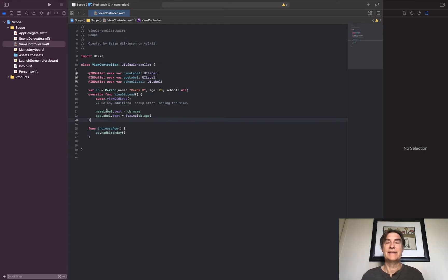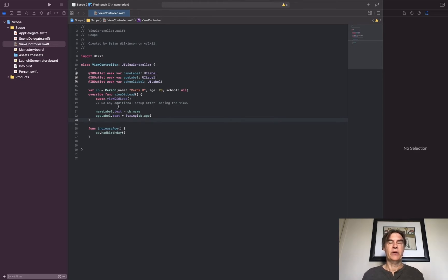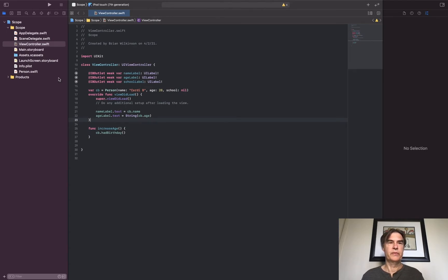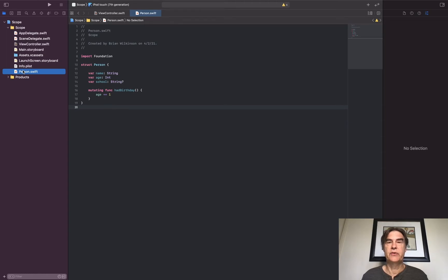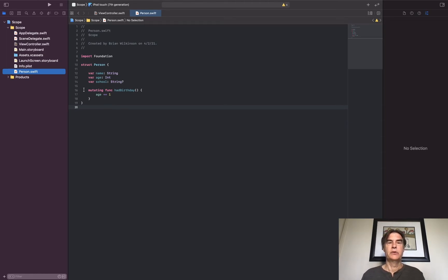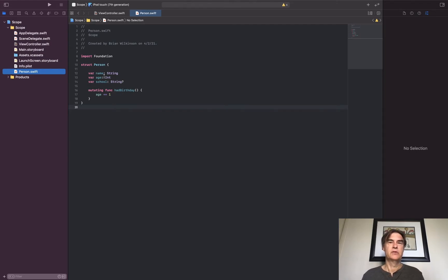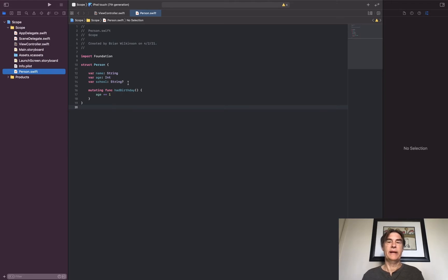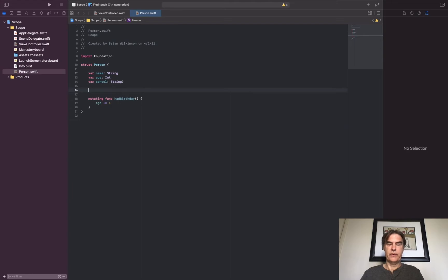Let's talk about a principle called shadowing. Shadowing is when you use the same name in two different scopes. Oftentimes you see that when you write structs and you write initializers for structs. We know that when you write a struct by default Swift will create a memberwise initializer for you, so it'll automatically set up an initializer for these three values, but you are free to write your own.